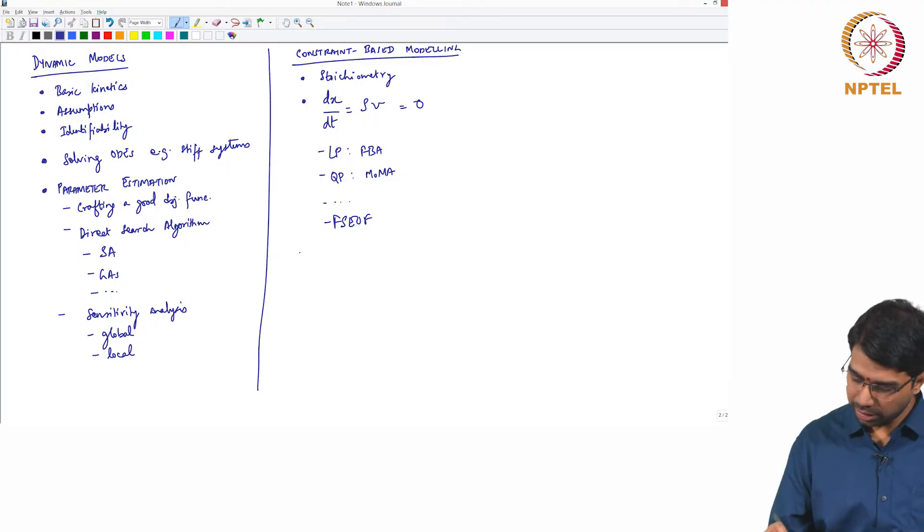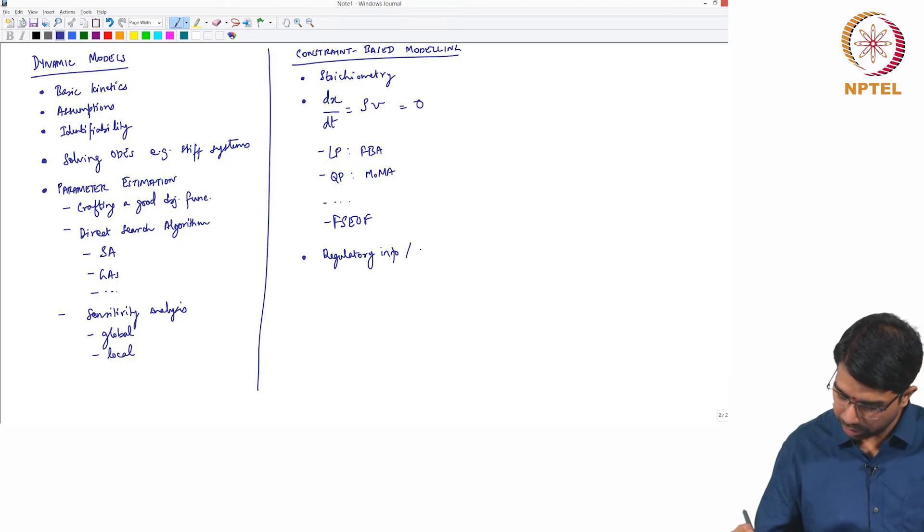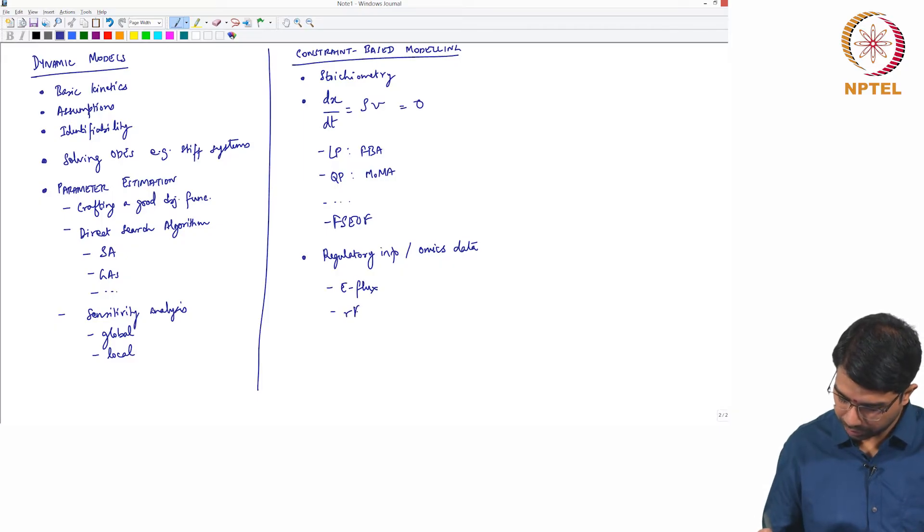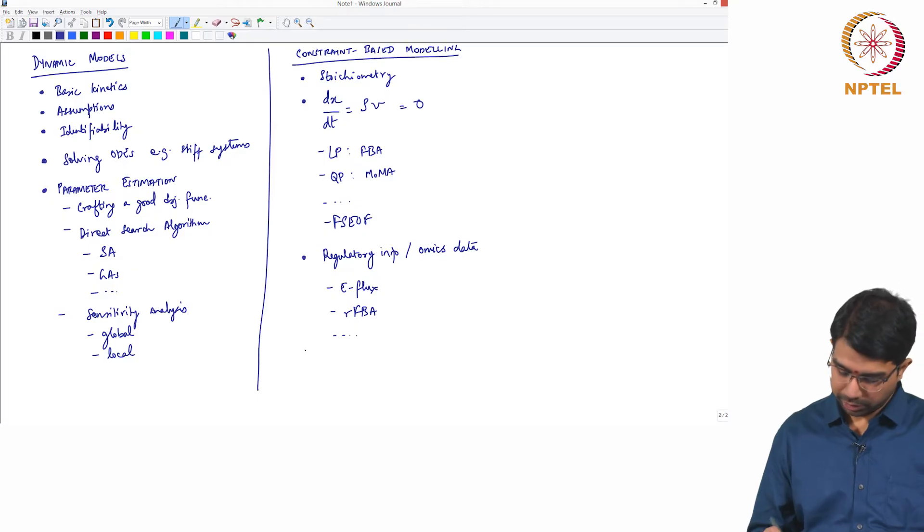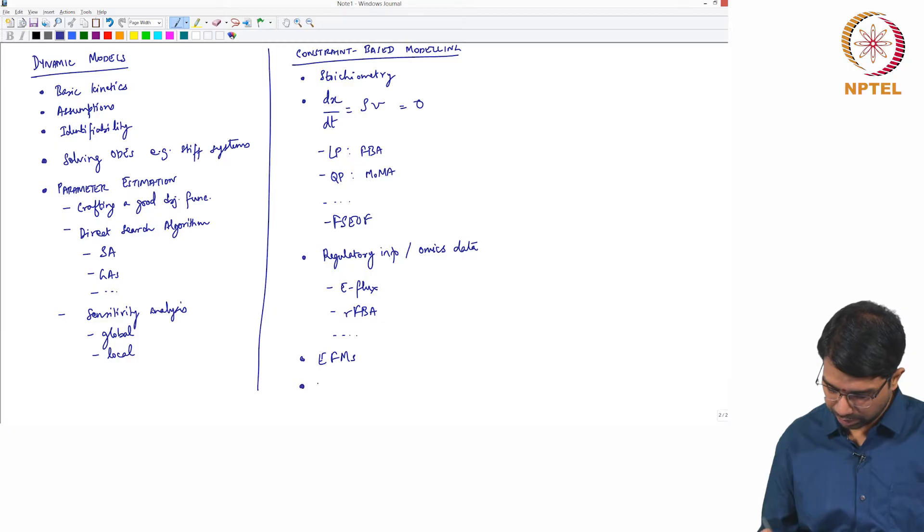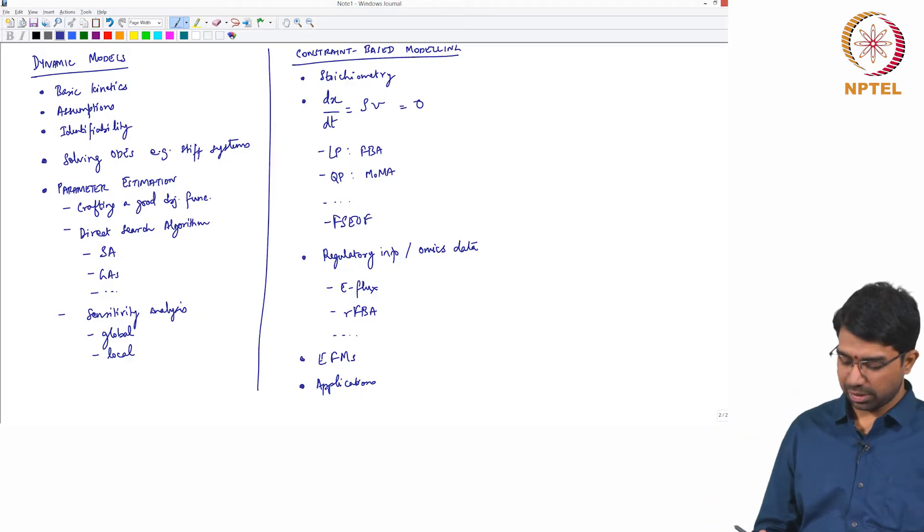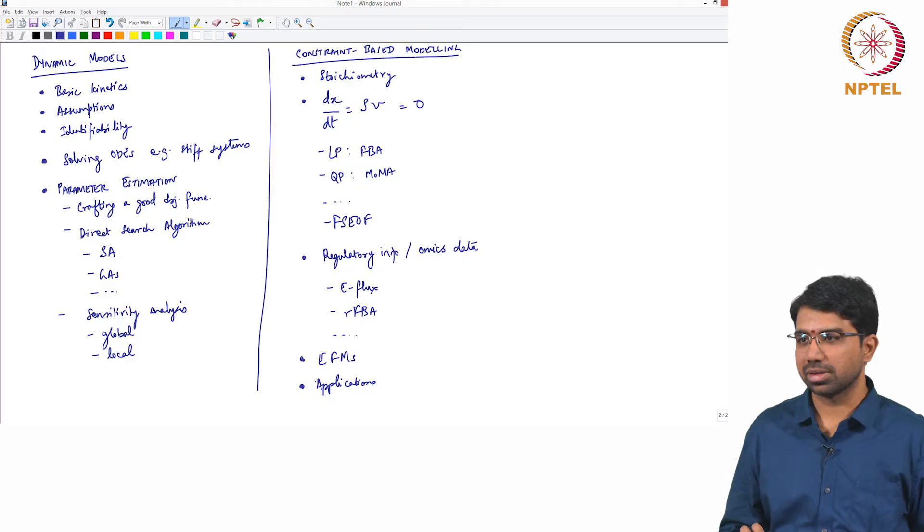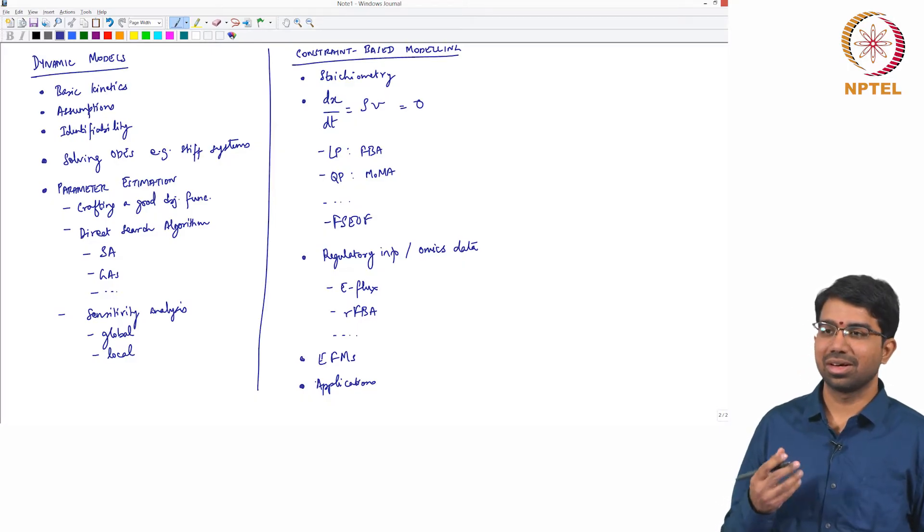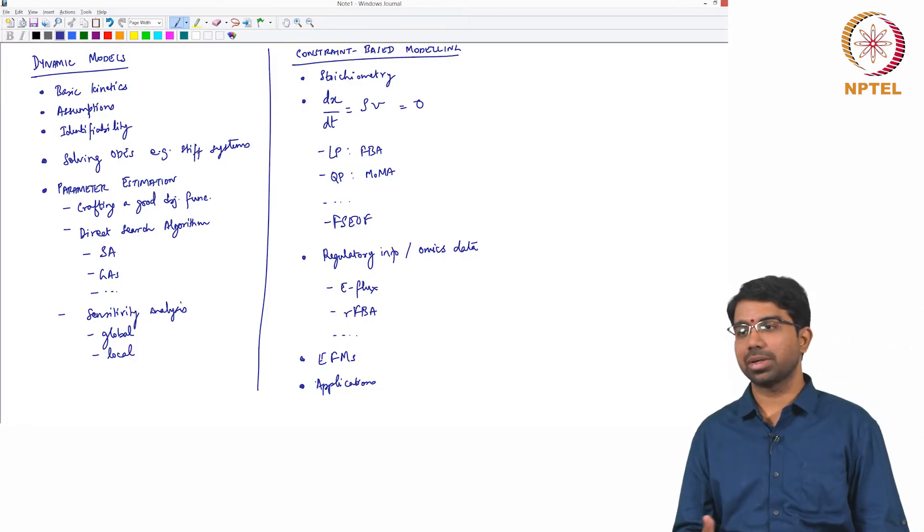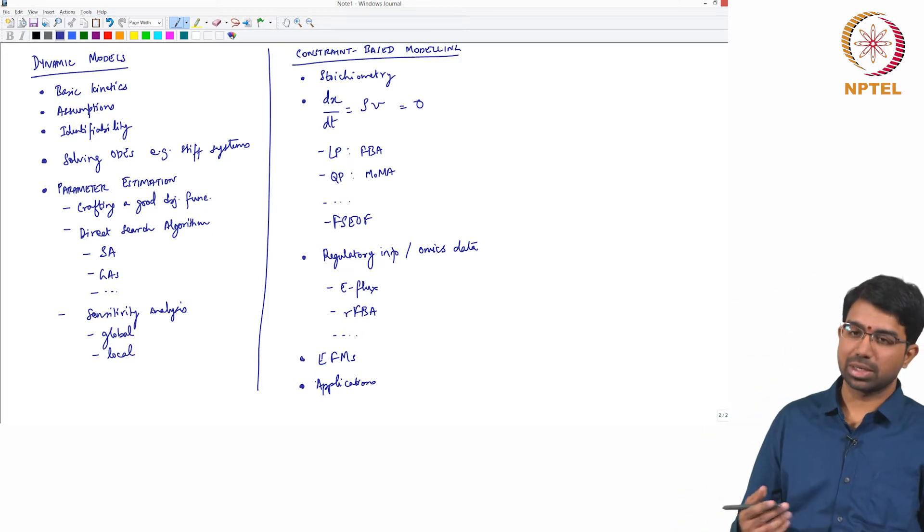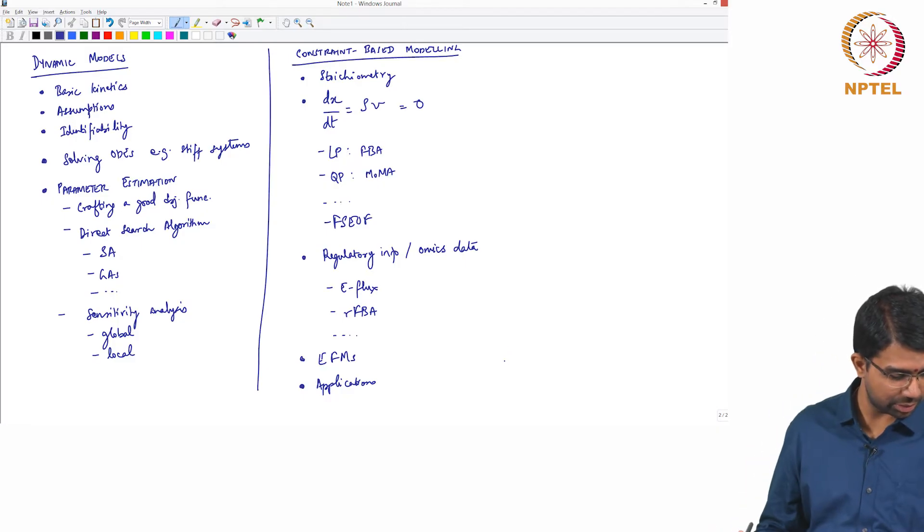And then how do you integrate regulatory information or other omics data. So like something like efflux or RFBA and many other methods. We also looked at elementary flux modes and several interesting applications. You should remember that slide, which says what can genome scale metabolic models tell us. It showed about 250 E. coli reconstruction studies that use the E. coli reconstruction to make several predictions about biological network properties, about drug target identification and then metabolic engineering and so on. So these are the classic applications that one looks at.